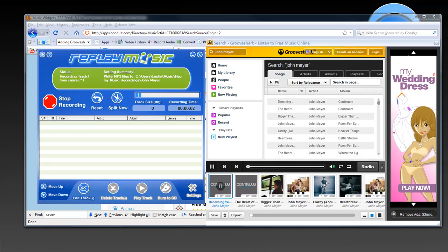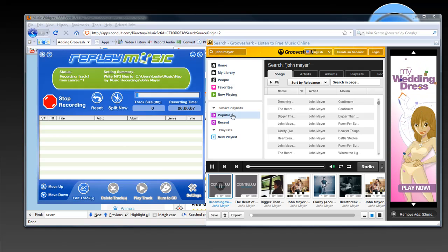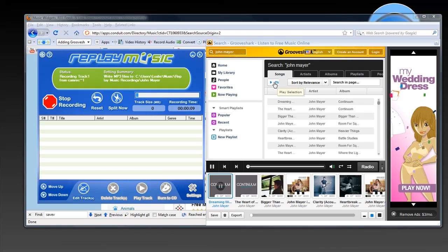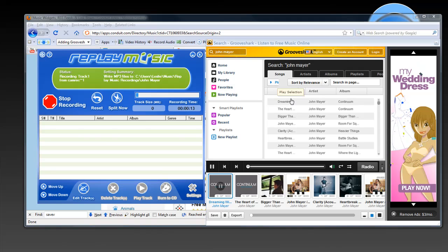To set up Replay Music to work with Grooveshark, all you have to do is open Replay Music, click on Start Recording, it turns red, and then you start playing the Grooveshark songs. I'll come back in about 35 minutes and show you what I've recorded.